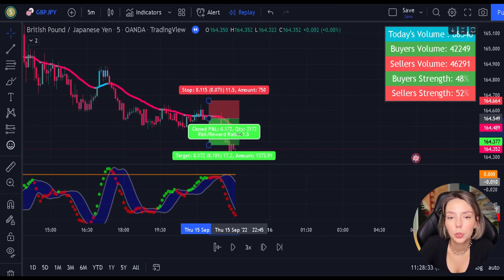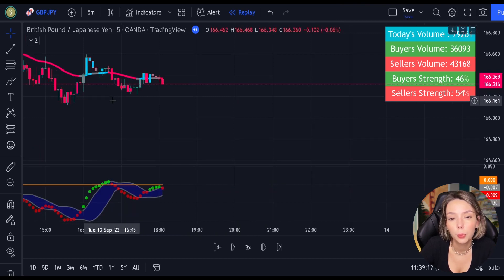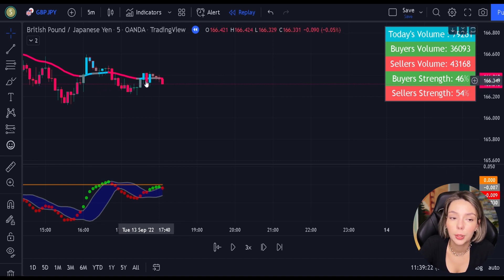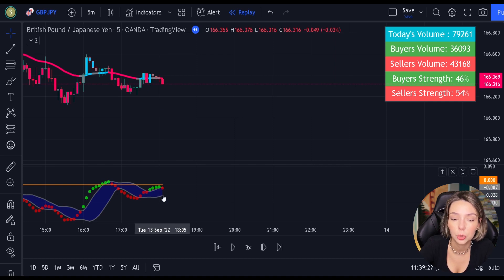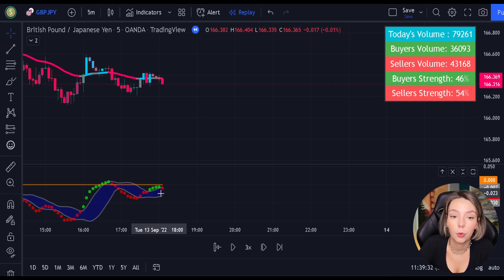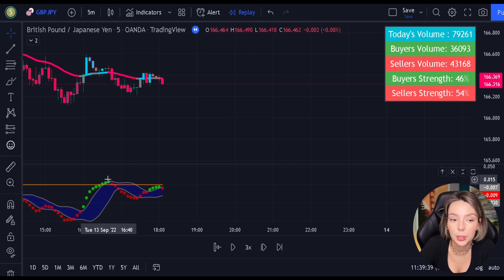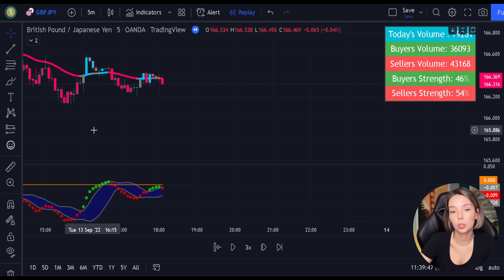If the volume indicator doesn't confirm selling pressure at the time the signal was issued, we are not waiting for it to catch up — we simply wait for a new signal. Let's see one more short example. Here we see the price action was moving below the EMA and then it pulled back into it. The pullback is valid because the EMA changed its color. Looking at the MACD indicator, we have a new valid continuation short signal — the circles didn't touch or cross the zero level while they were green. And checking the volume indicator, the seller's trend is greater than the buyer's trend, which gives us confidence to enter a short trade.